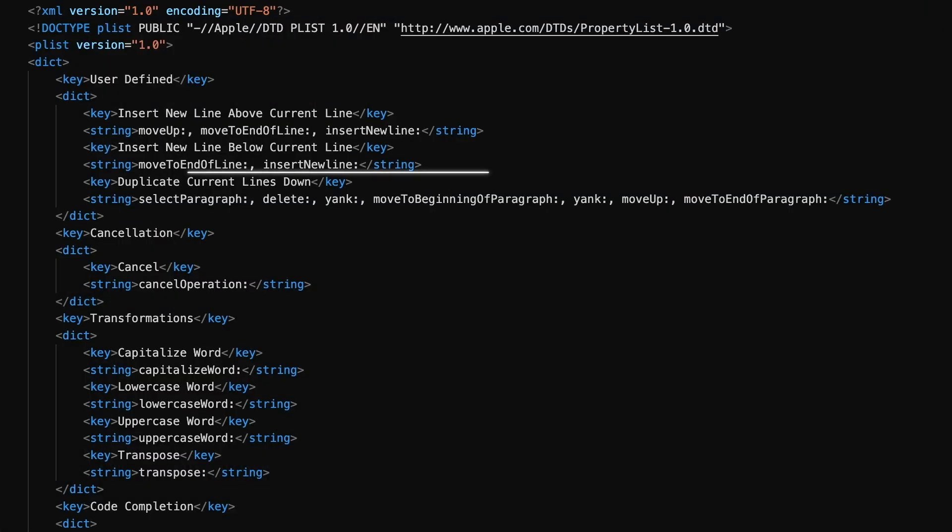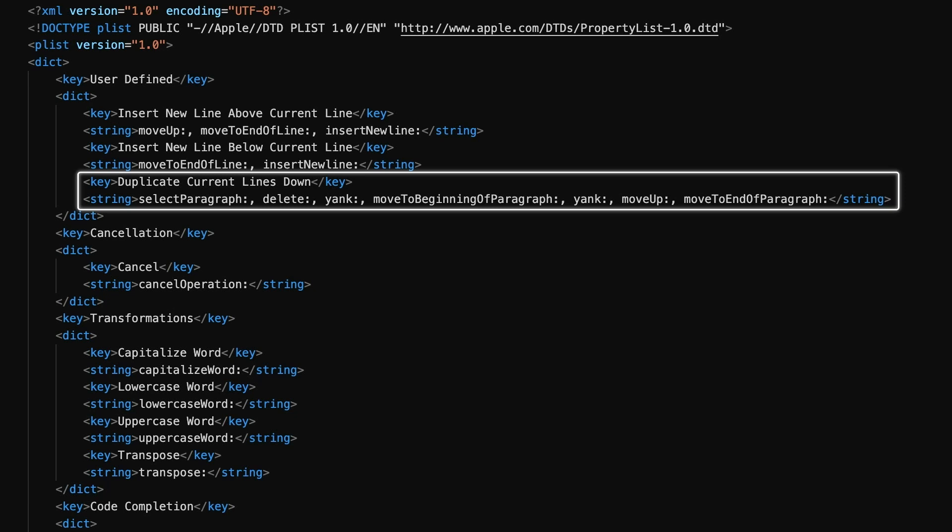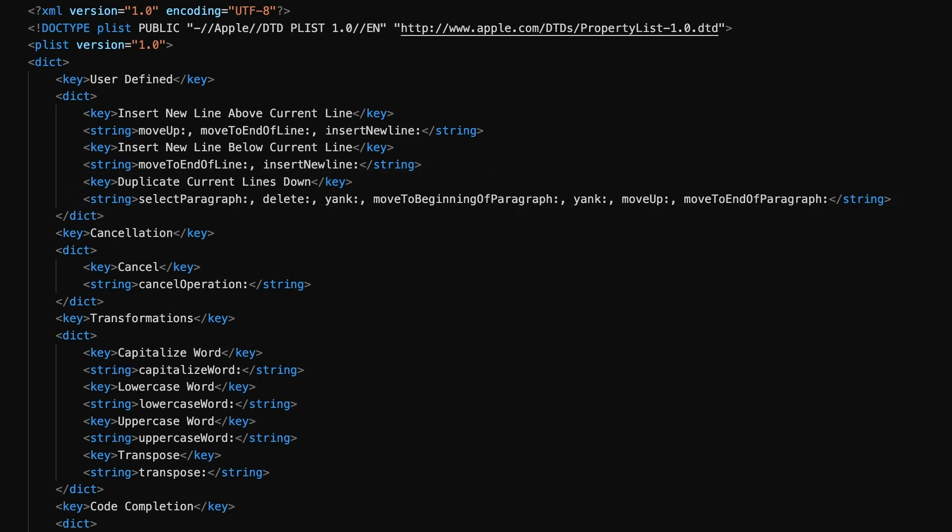The entry for duplicating a line is a little more complex, and for good reason, because rather than just copy the line or lines we've selected, we're actually deleting them and yanking them back again twice. Confused? Allow me to explain.